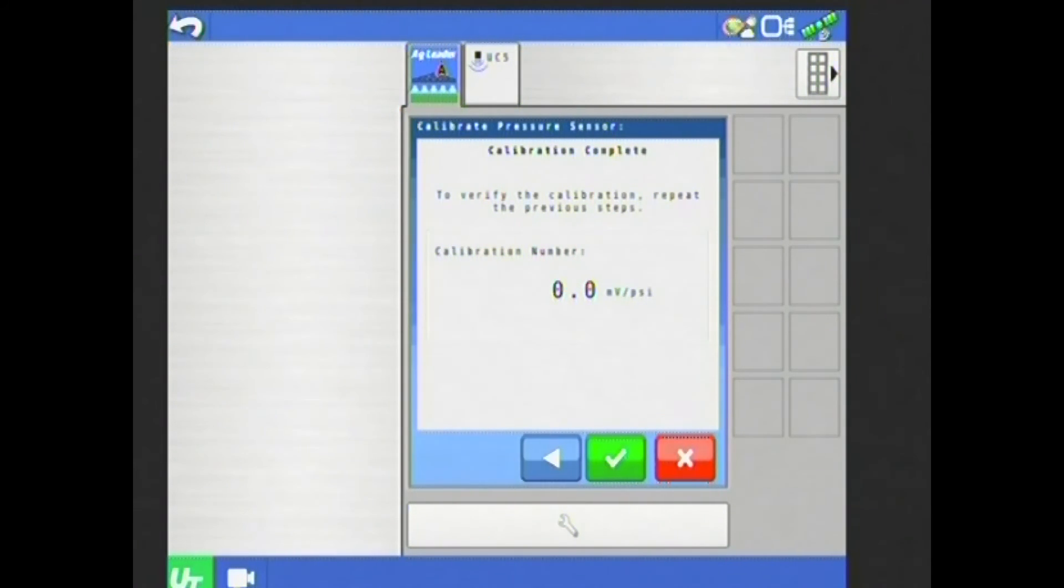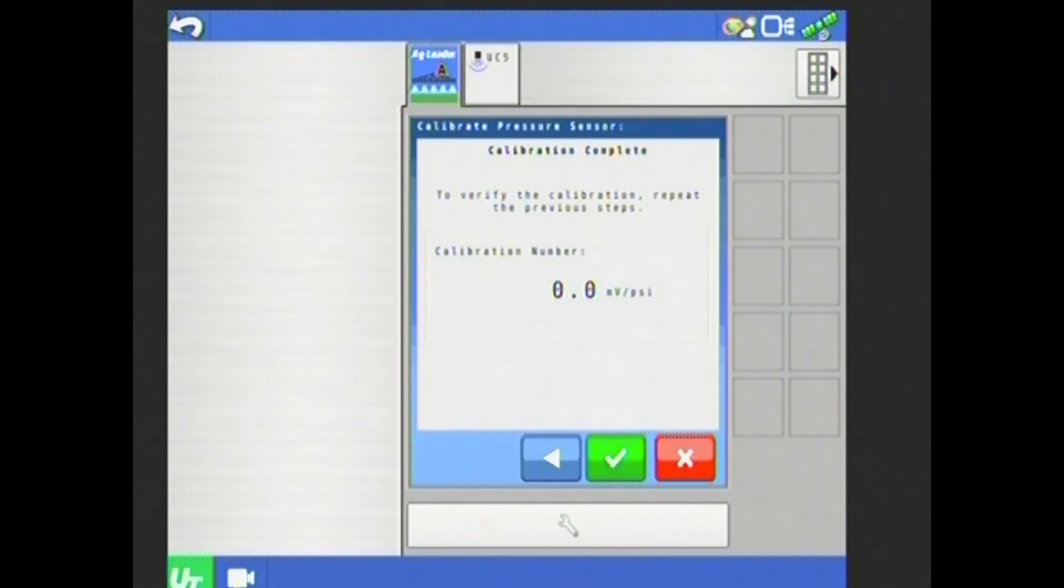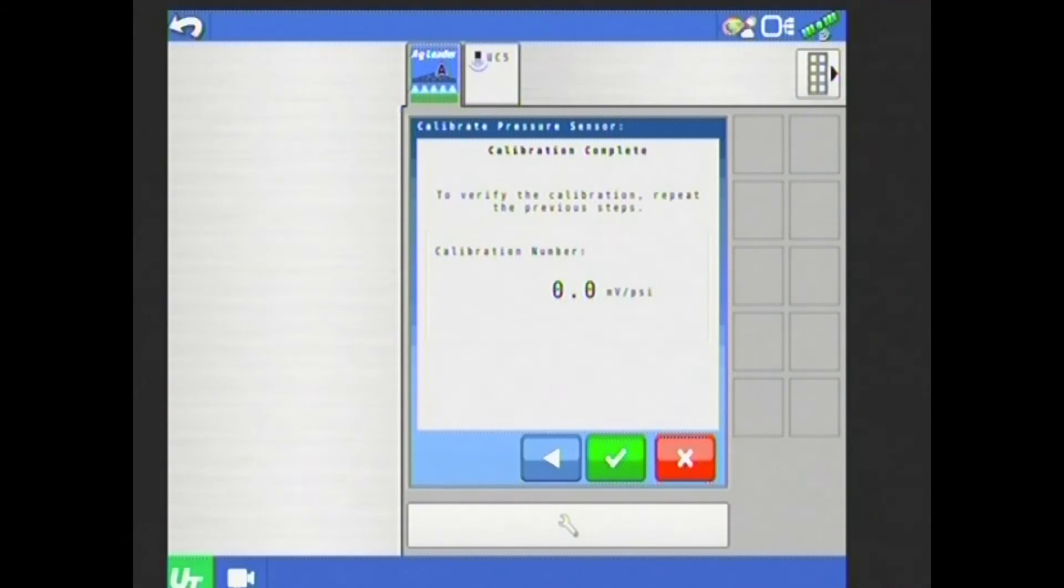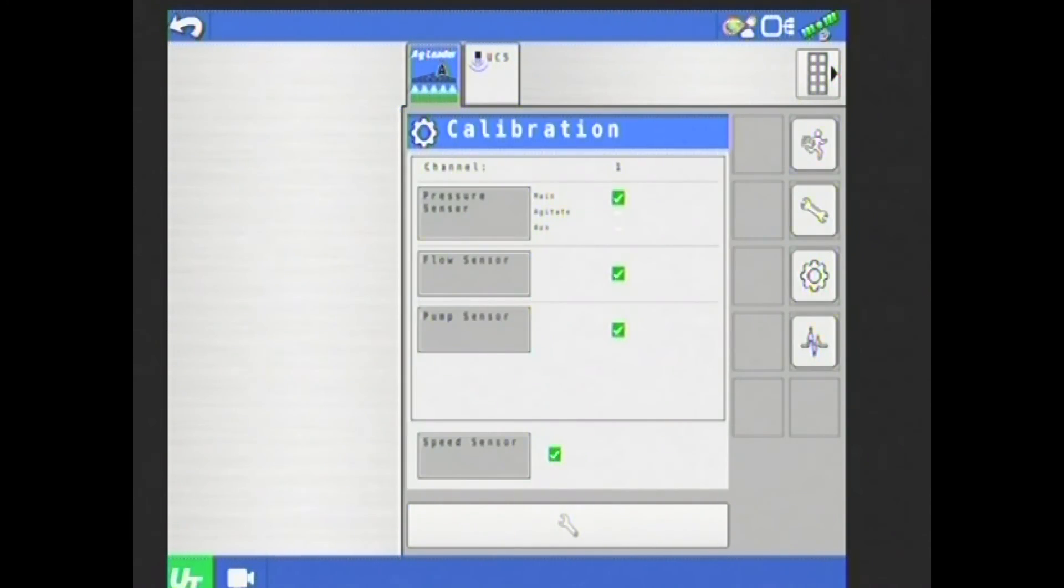My calibration number should be very close to 16 millivolts per PSI. I don't have a pressure sensor tied into the system, so mine will read zero, but yours should be very close to 15 or 16. If it's a little off from that, that's perfectly fine. That's perfectly normal, but it should be pretty close to that 16 number. Hit my green check.